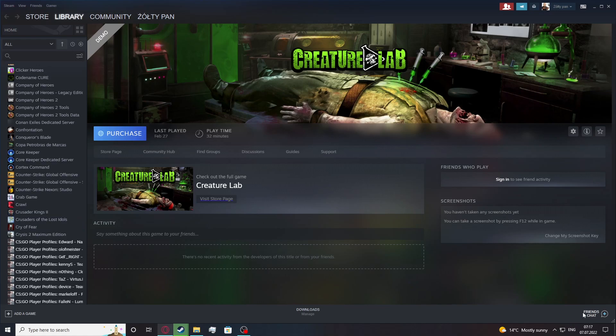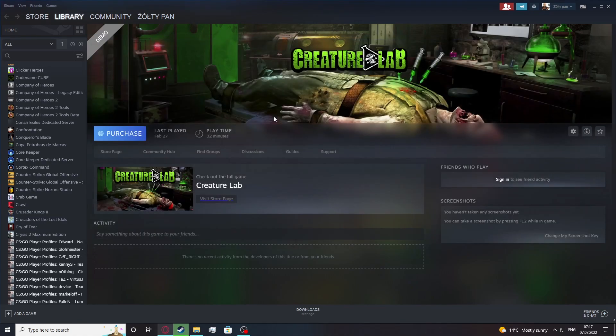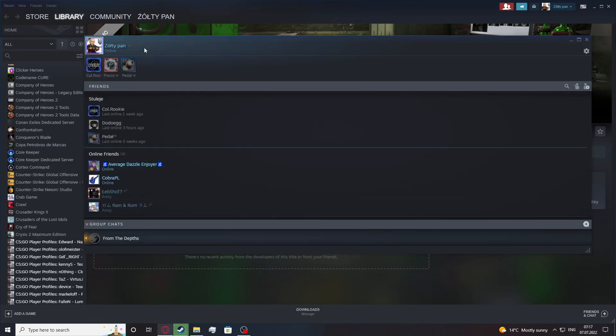The first method is when you're just offline on your friends list. Simply select your friends list, then select sign in and you'll be back online.